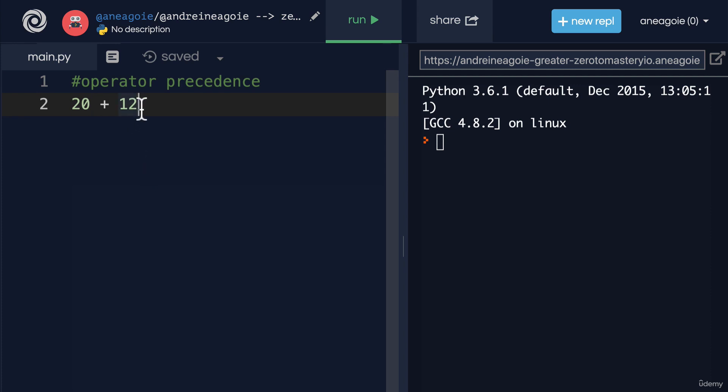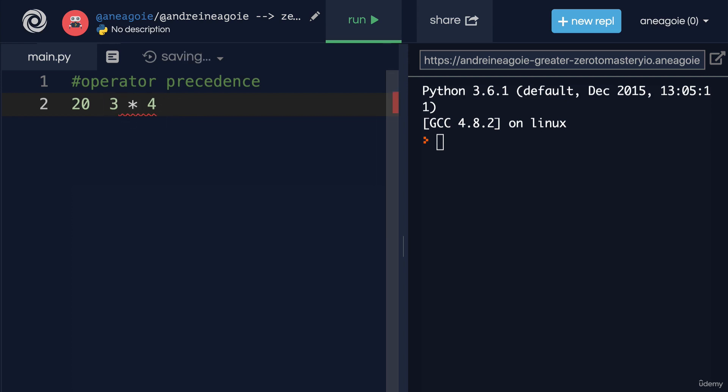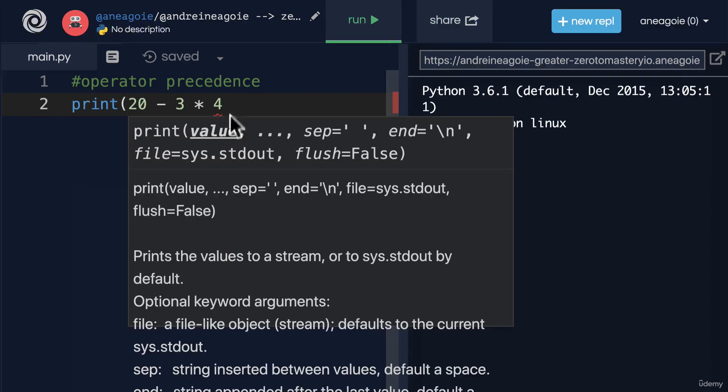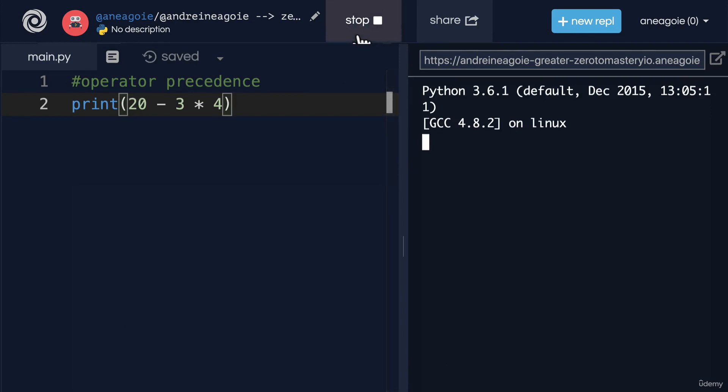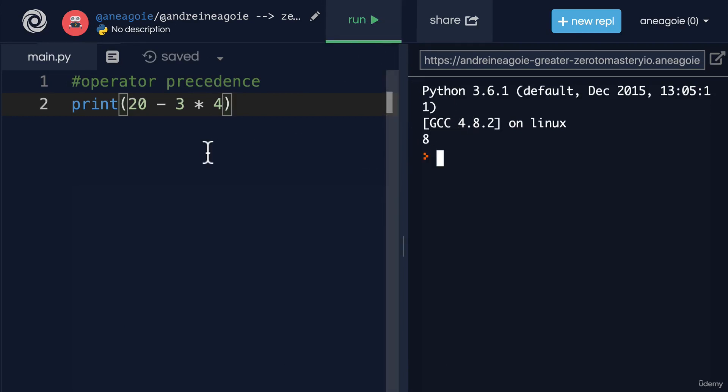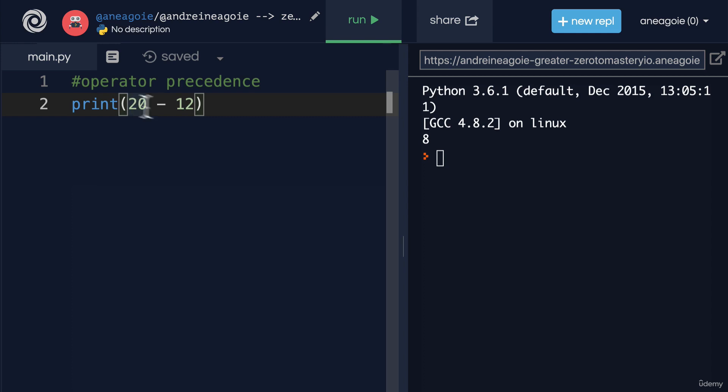Because the Python interpreter is going to follow a basic set of rules. For example, if I do 20 minus 3 here, and let's print this out, click run, I get 8. Because 3 times 4 gets evaluated first, which equals to 12, and then subtracted from 20.